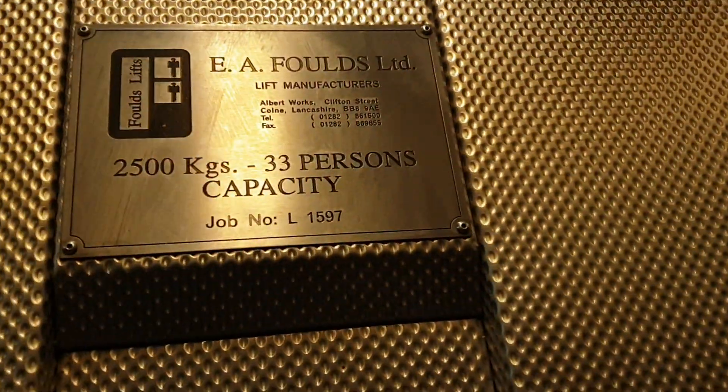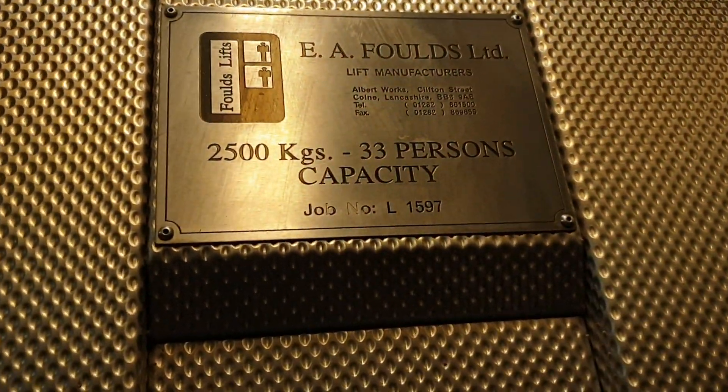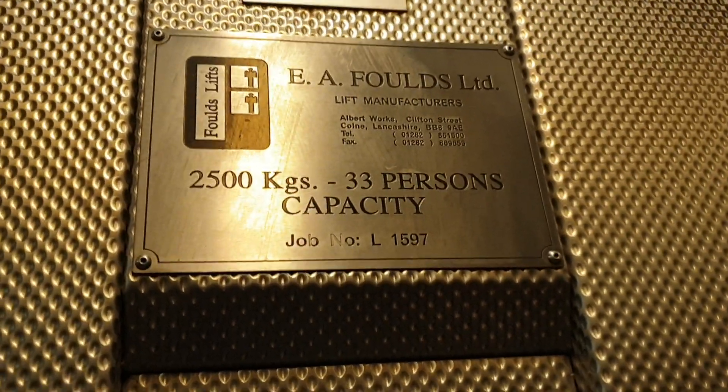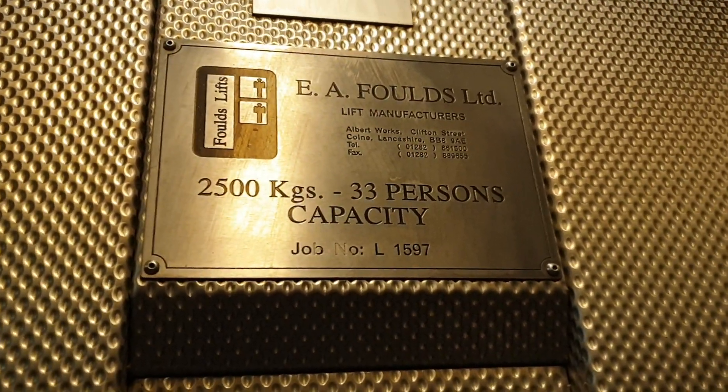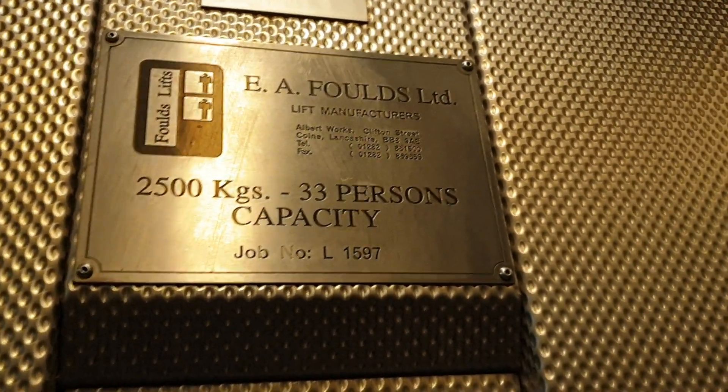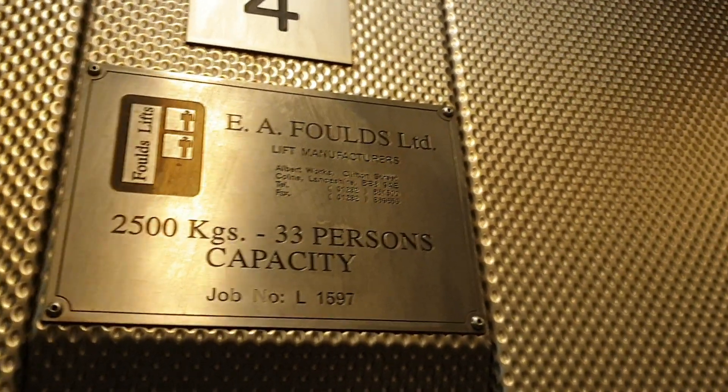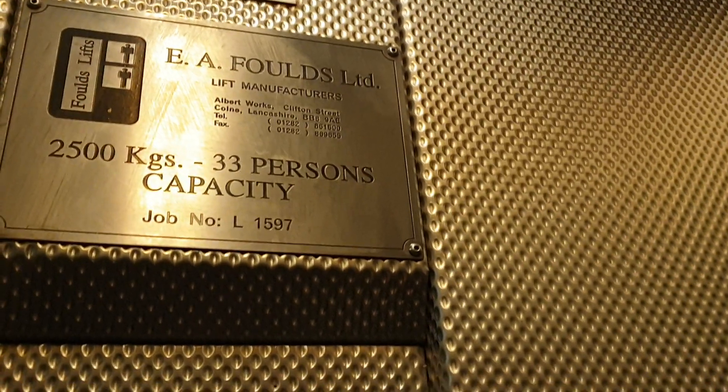It's the EA Foulds. Capacity: 2500 kilos, 33 persons. Built in 1998, 21 years ago.